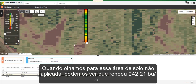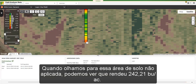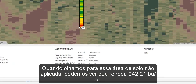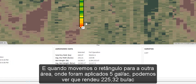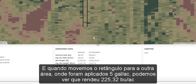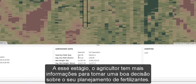When we look at this pass of non-applied ground, we can see that it yielded 242.21 bushels an acre. And when we move the rectangle over one pass where 5 gallons an acre was applied, we can see that it yielded 225.32 bushels an acre. From this data, the farmer now has more information to make a good decision about his starter fertilizer program.